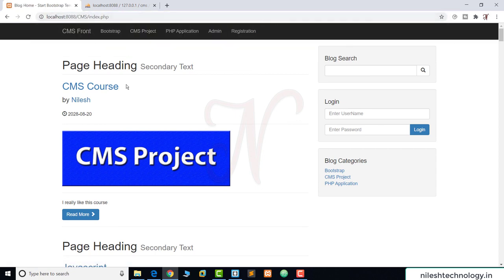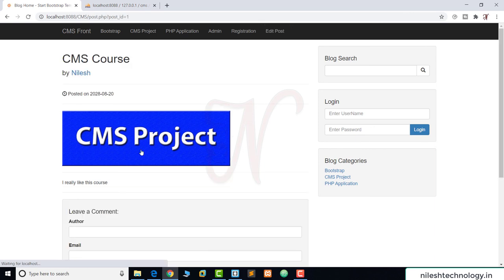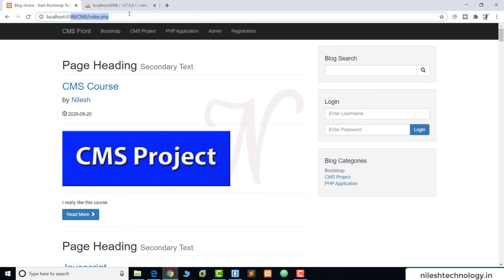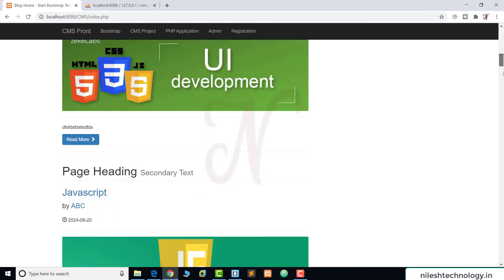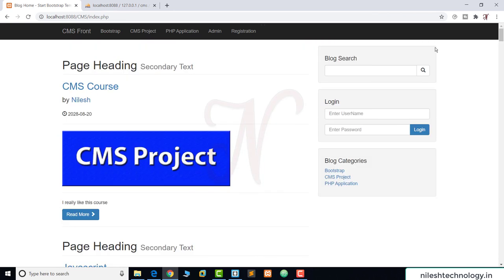Now when clicking a specific post and then clicking CMS Front, we are redirected to index.php correctly. We have finished the view count functionality. In the next video we will do the pagination section, adding page numbers to the index.php file. If you have any queries, comment below, like and subscribe to the channel. See you in the next video, bye bye.